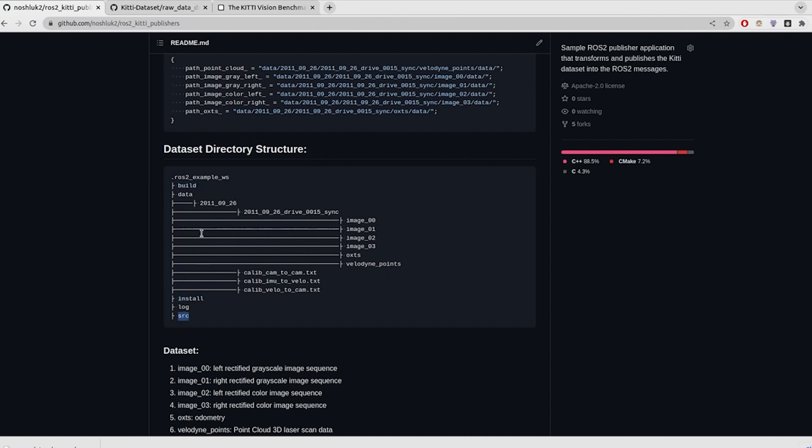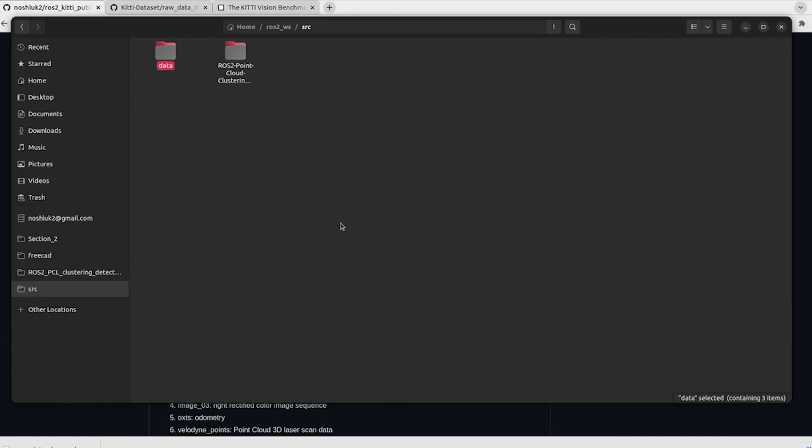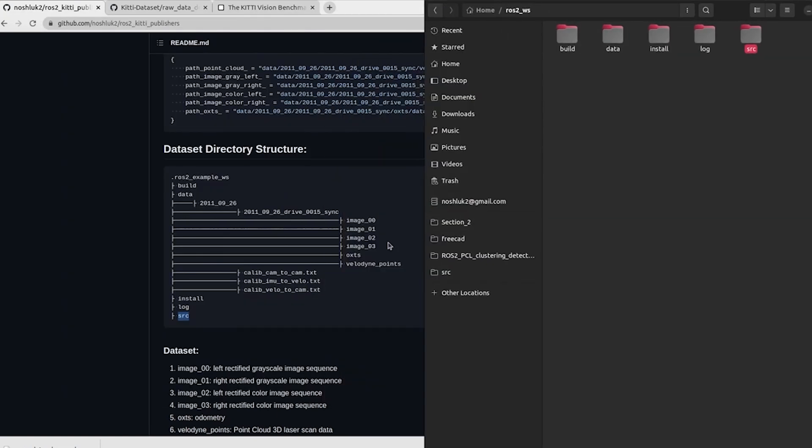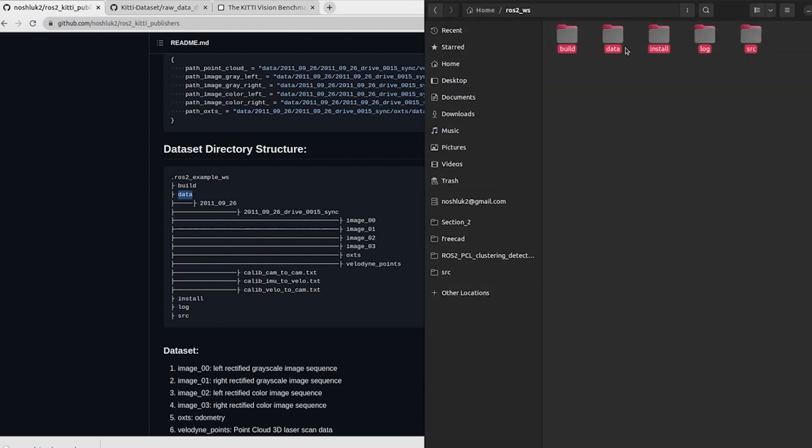If I move here, we have build, data, source, log, install - we have all of these. It is saying put the data inside of your workspace. The way that package is going to be utilizing, I will show you - it should have the data inside of your workspace directory.